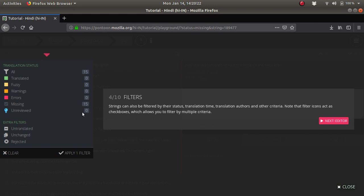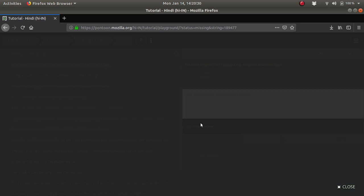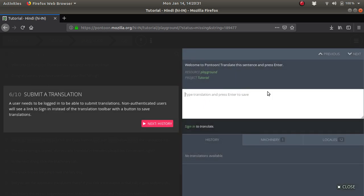Once you submit your things, it will be under the unreviewed section. Next is the editor. This is the editor space, and this is the main area where you will write.